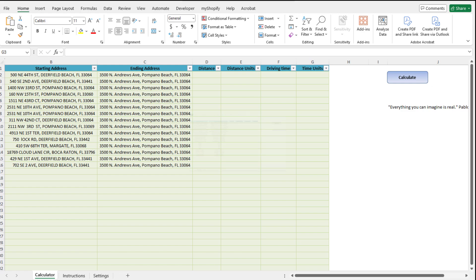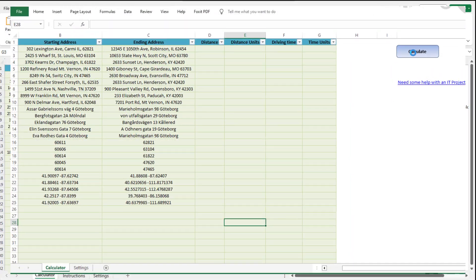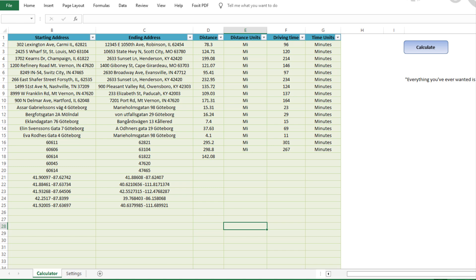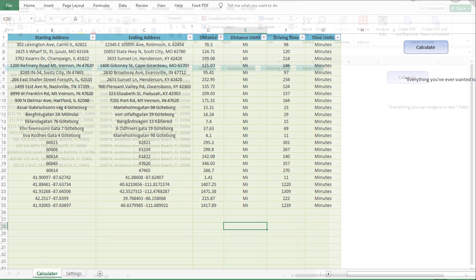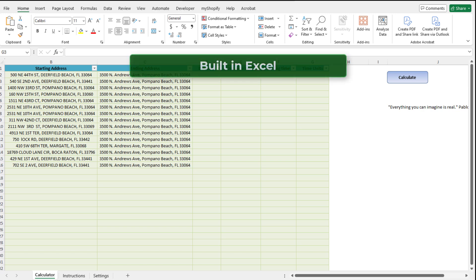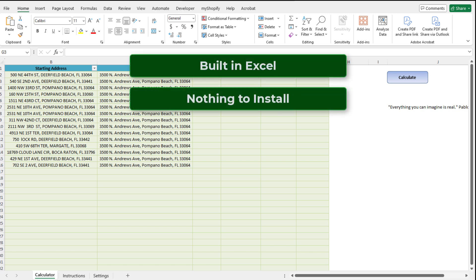I'm going to go over this tool, the Excel distance calculator, that will allow you to calculate distances between multiple locations. This tool, like all of our tools, is built in Excel, and as such there is nothing to install — all you've got to do is open the tool.